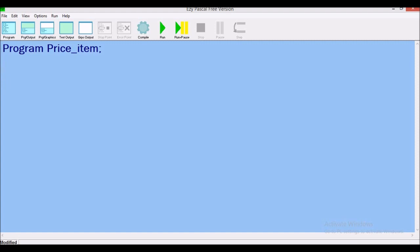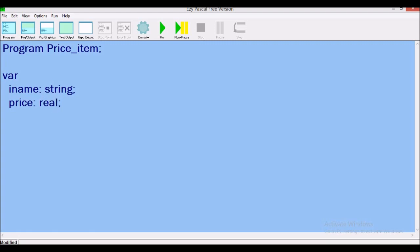Now I'm going to outline the variables I'm going to use in the program. I'll use the keyword 'var' to signify these are my variables. It asks us to enter the name of an item, so I'll declare 'name' as string. We're also asked to enter the price — since price can have a decimal place, we declare it as real. We also have 'amt_due', which we can list on the same line separated by a comma.